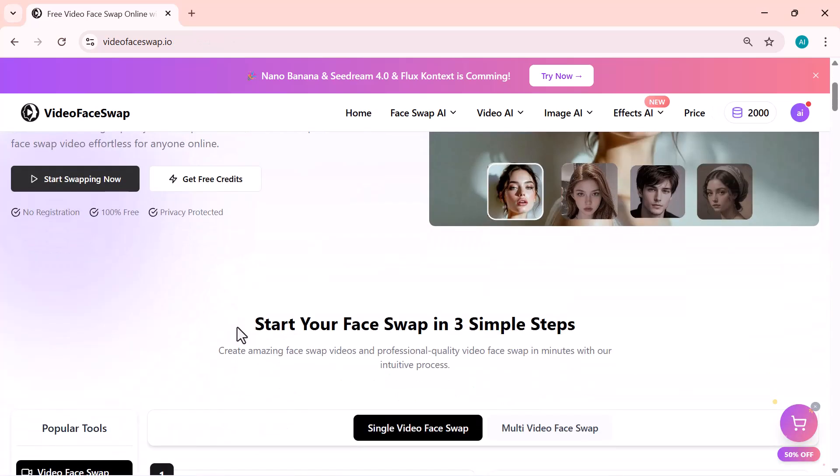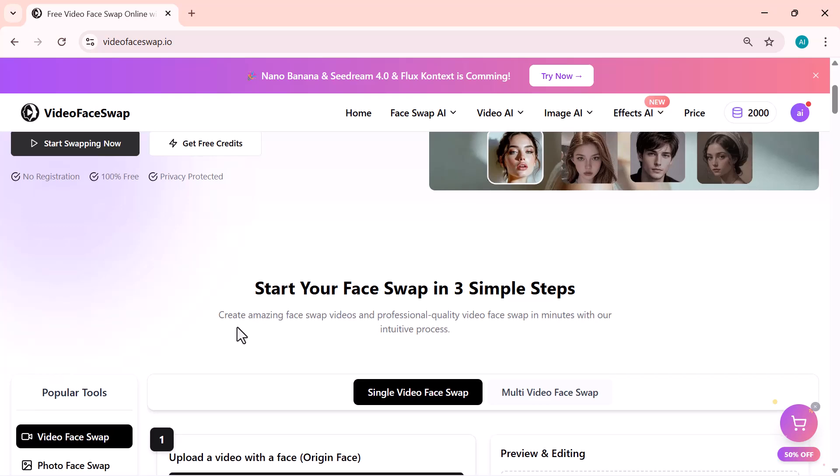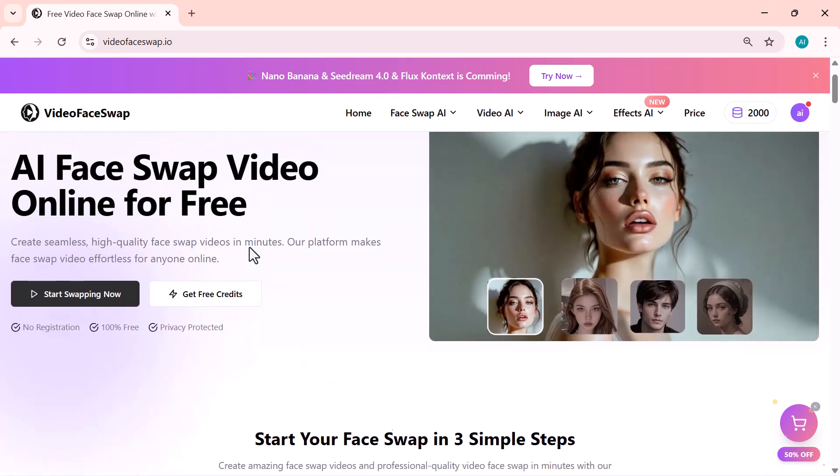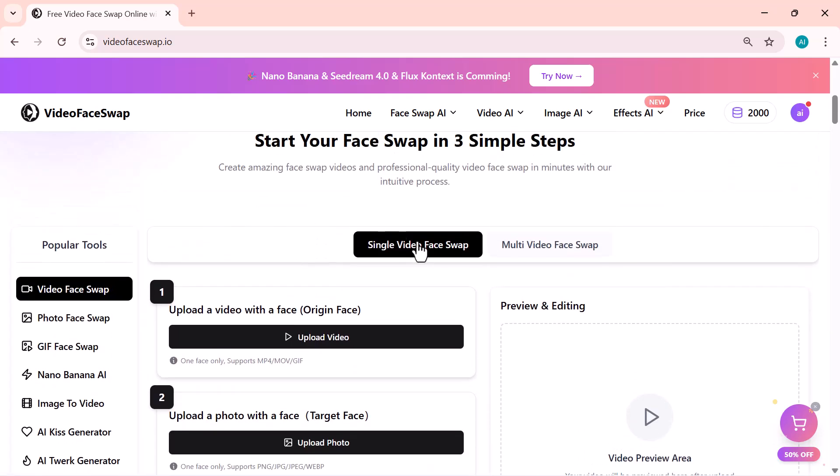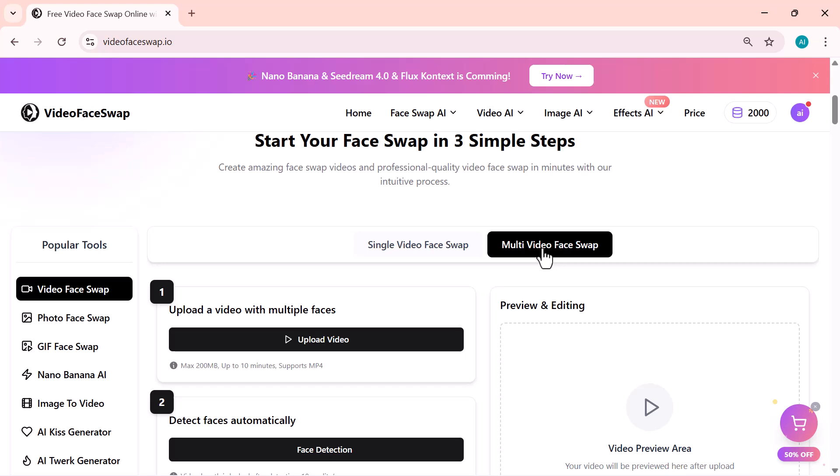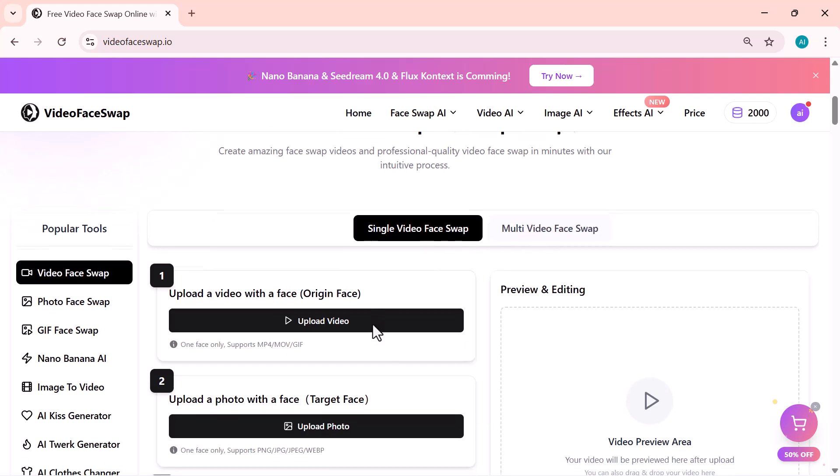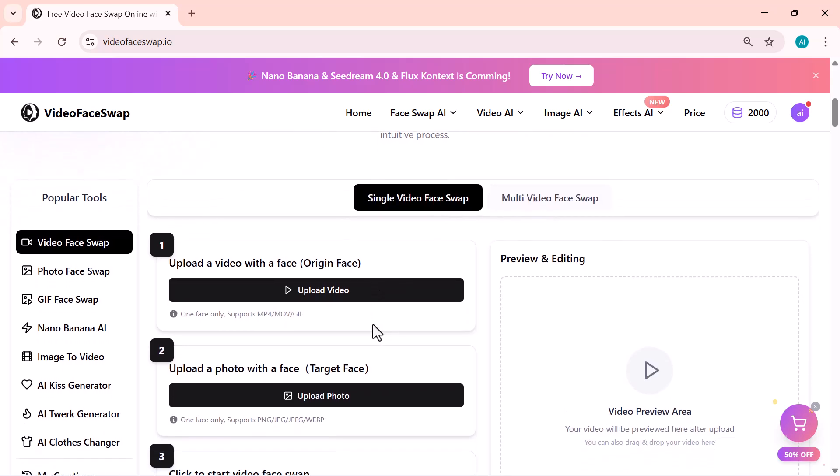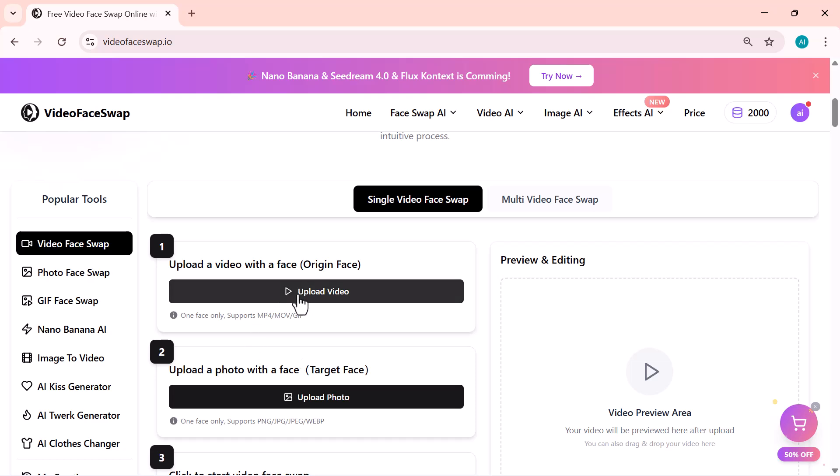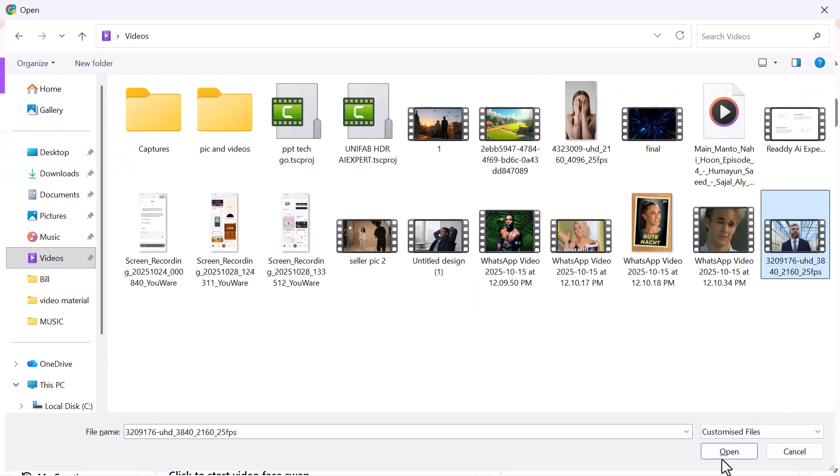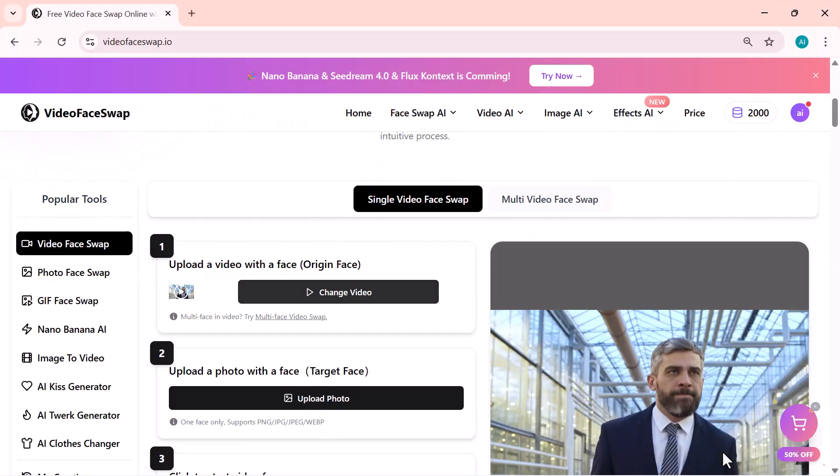Now, let's move on to the main part, Video Face Swap. When you click on it, you'll see two options: Single Video Face Swap and Multi Video Face Swap. Let's start with the Single Video Face Swap first. Here, you just need to follow simple steps.